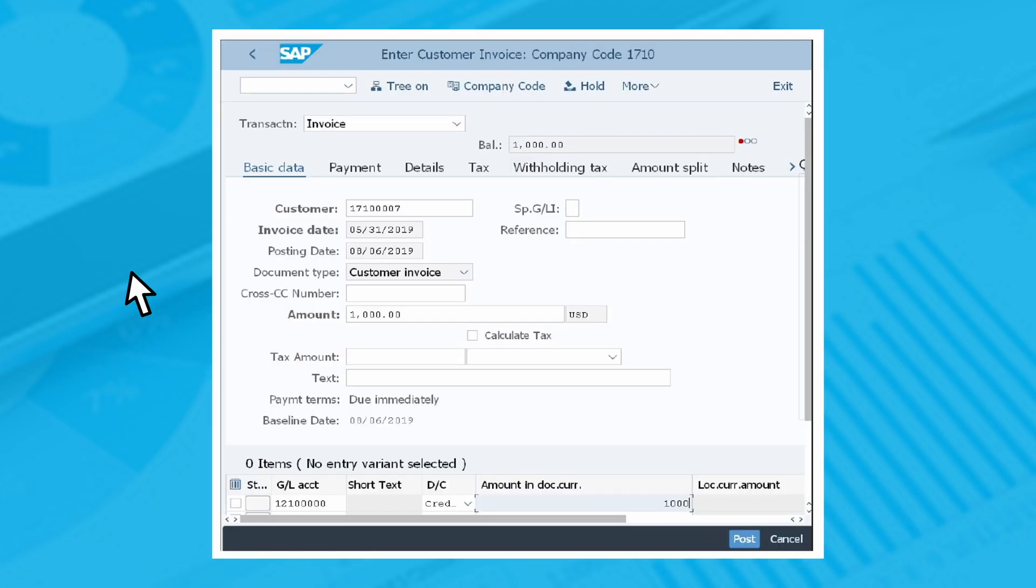The Enter Customer Invoice screen will appear. In the Basic Data tab, specify the mandatory fields. For example, customer number, invoice date, posting date, invoice amount, and tax amount if applicable.